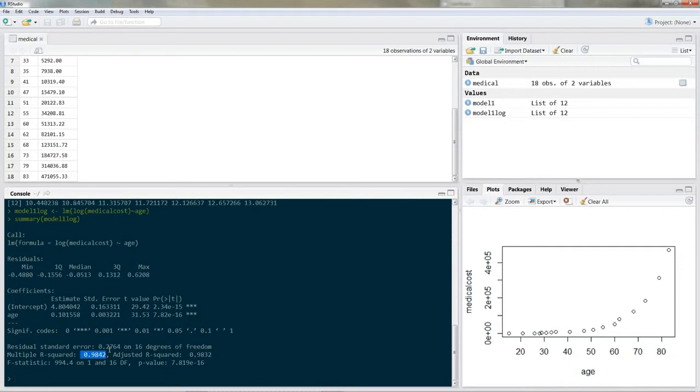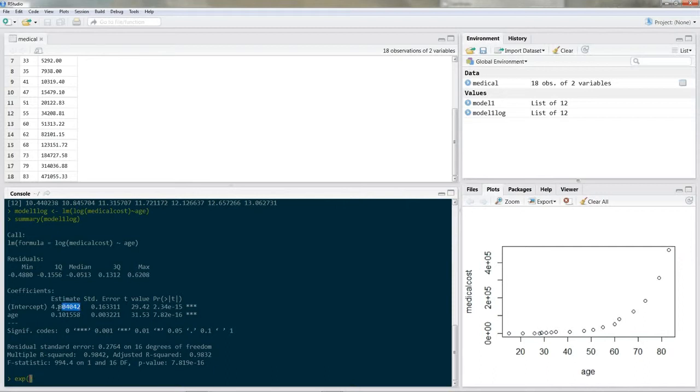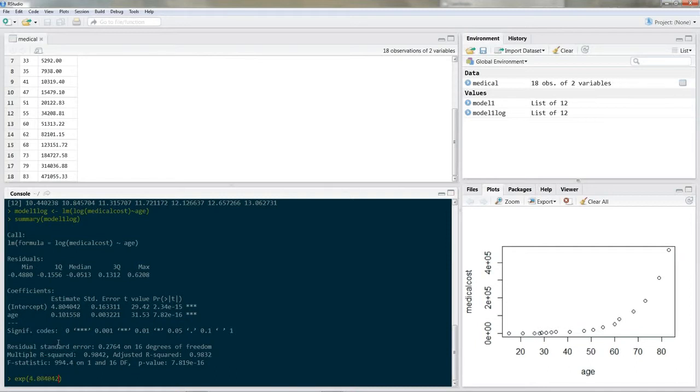Okay now do you remember how we re-transformed our data? We were using the exponential function. And we raised it to the regression equation. So let's do it in R. And what you do is you put in exp. And now you want to raise something to the exponential function. And you open the parentheses and you simply put in the regression equation. So first of all we need the constant 4.8 plus our first coefficient.